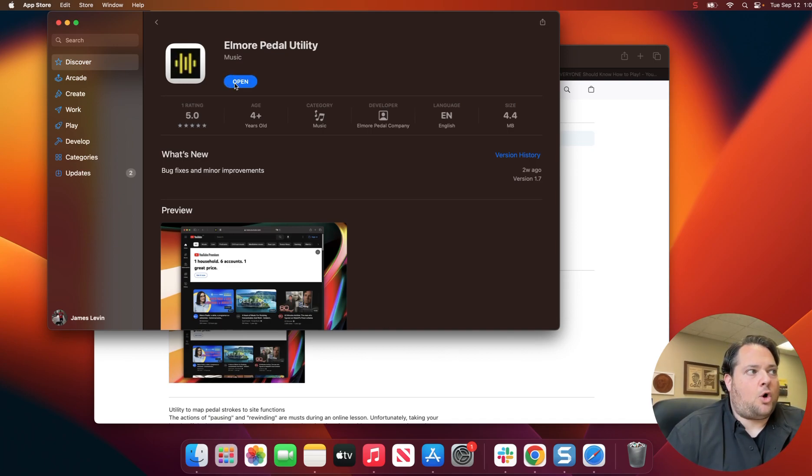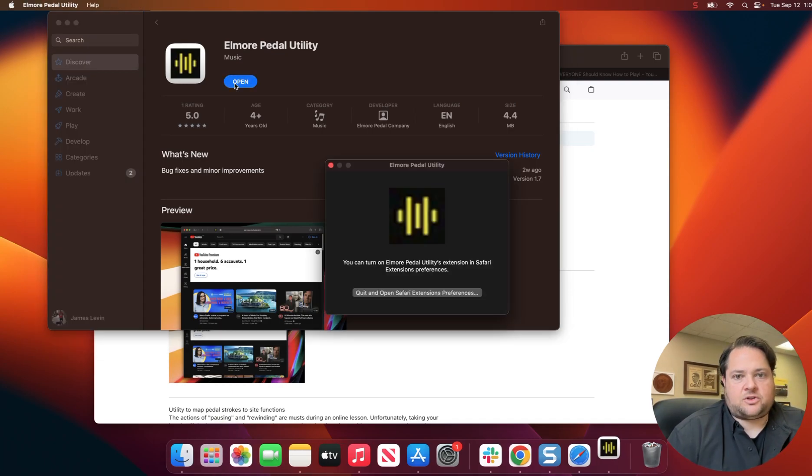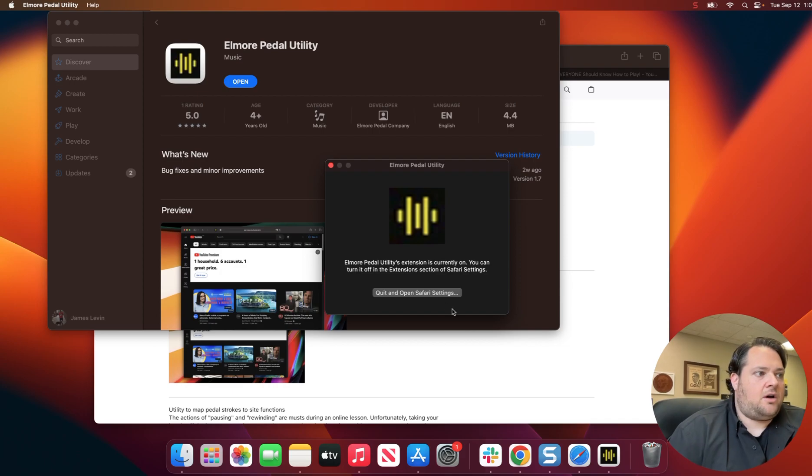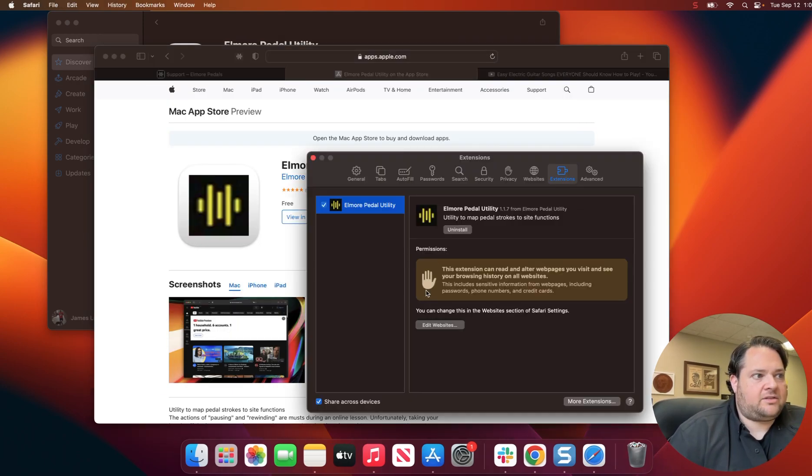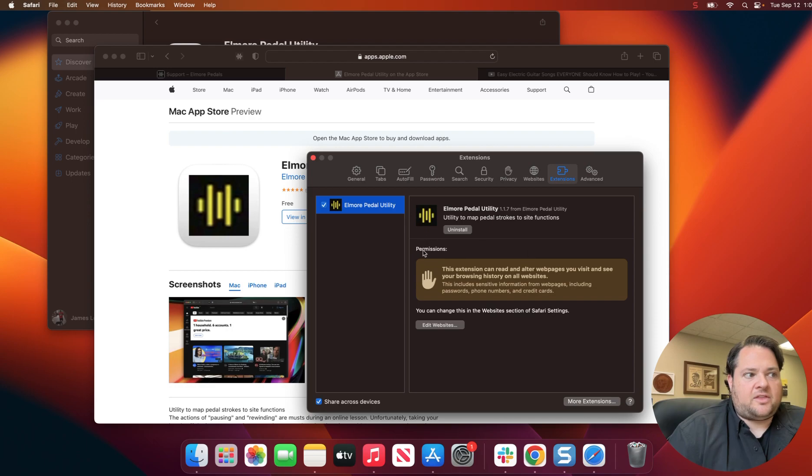we're going to open this and make sure that the settings are appropriate. So quit and open Safari settings, and we just want to make sure that this permission has been granted, which it has.